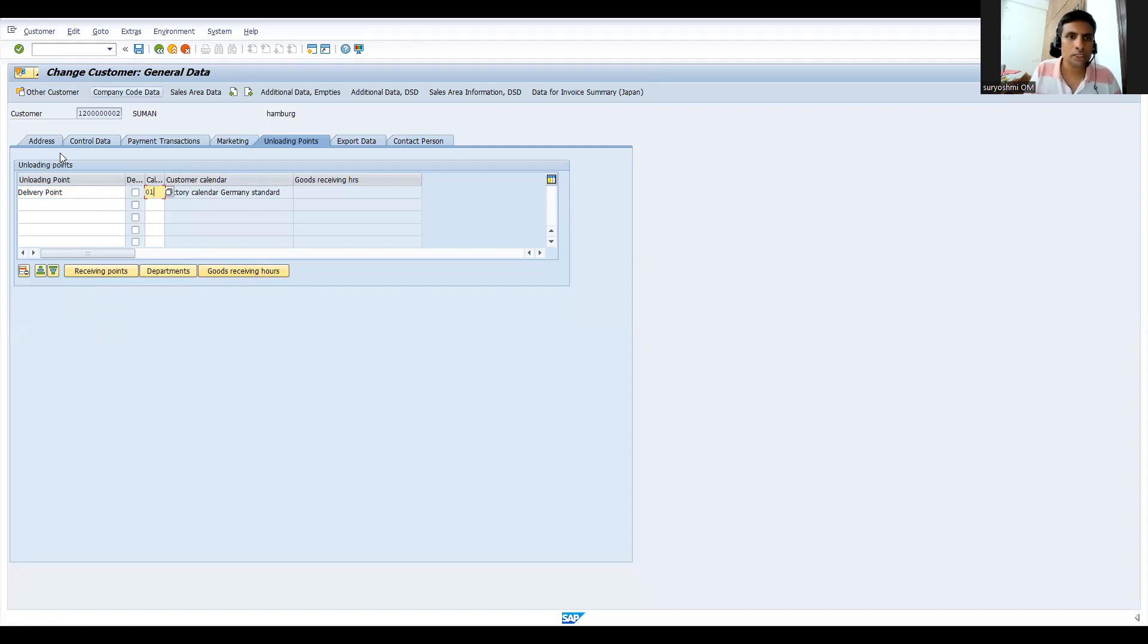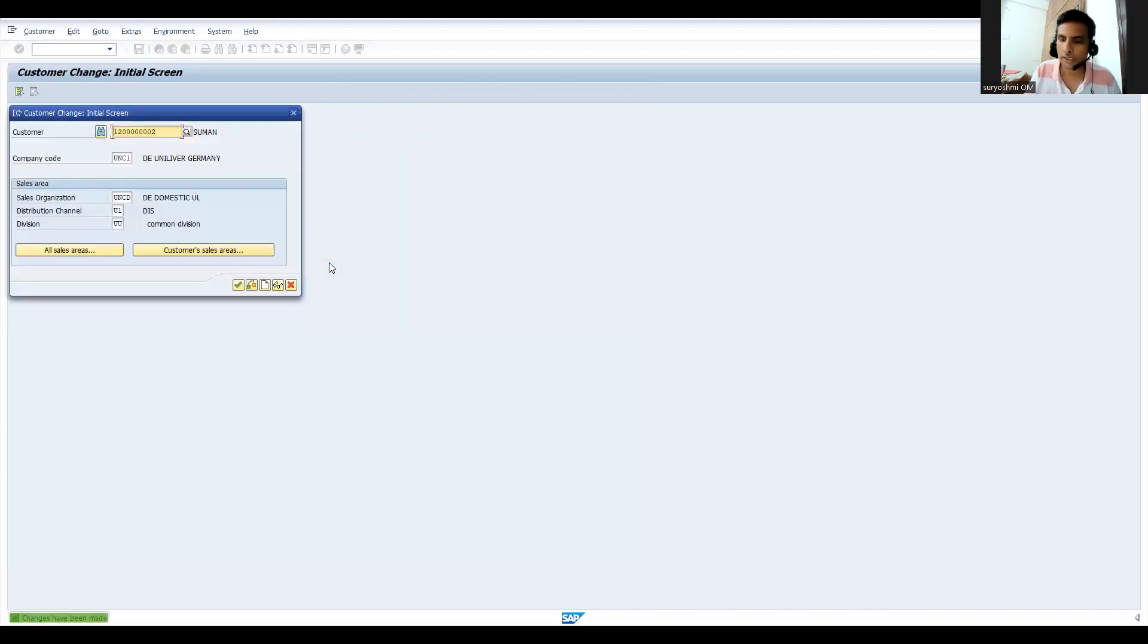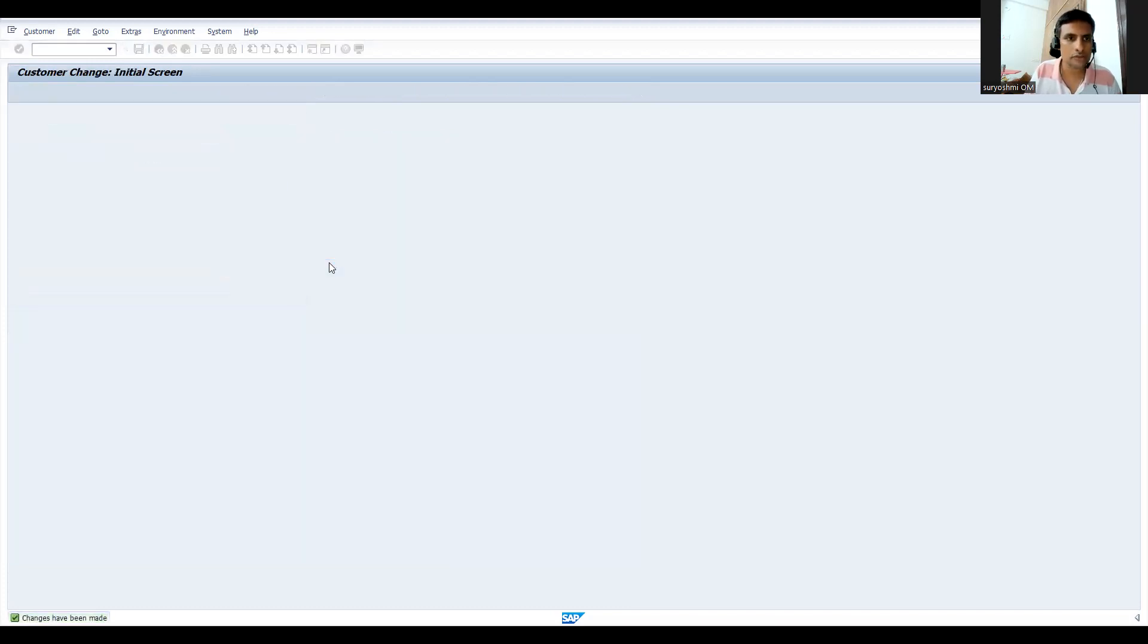Don't miss the next video. I will show you where this loading point data will be stored. Thank you very much. You can save it.